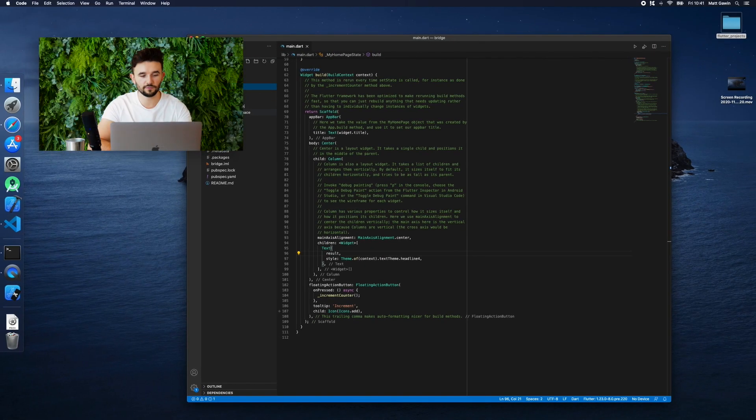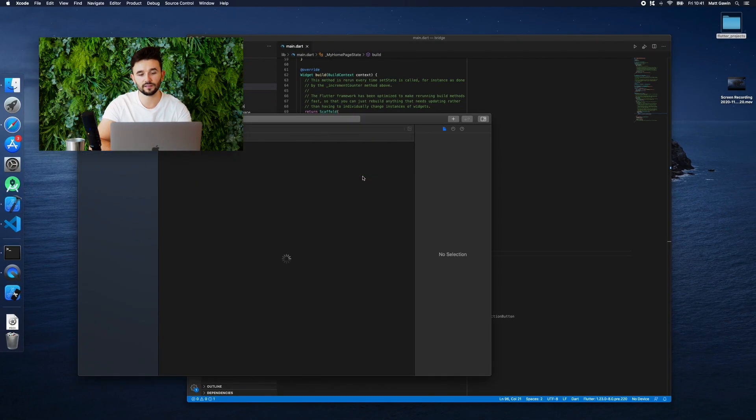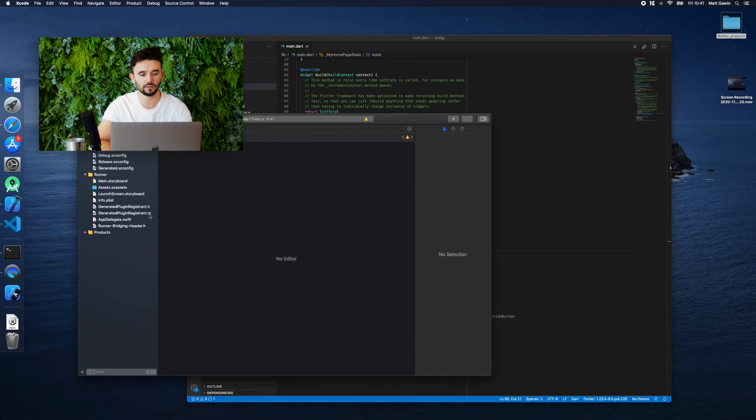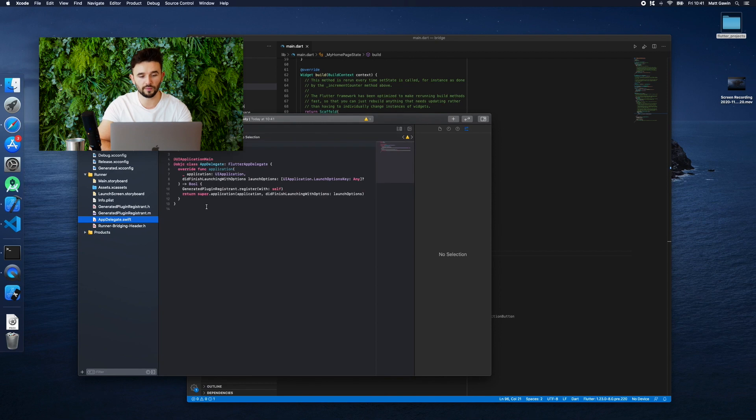To do that, in the Flutter code we need to add the so-called invoke method.